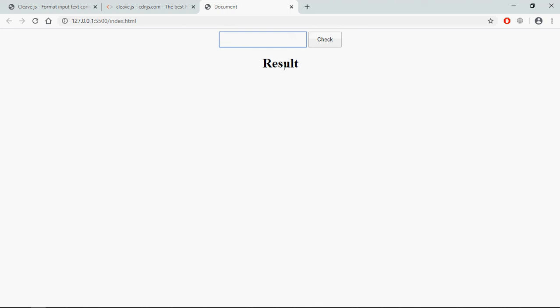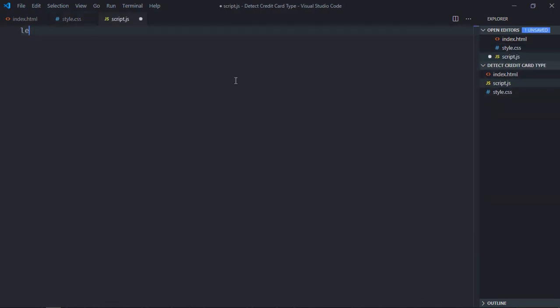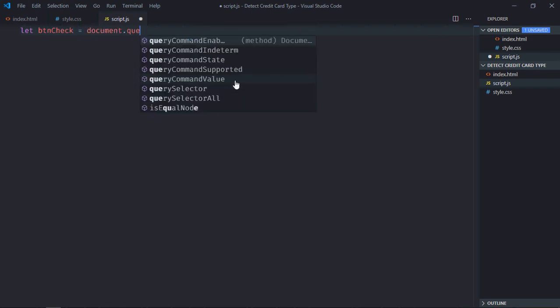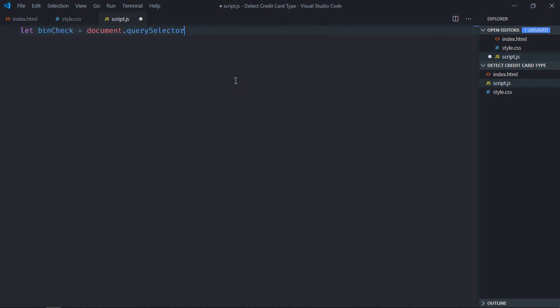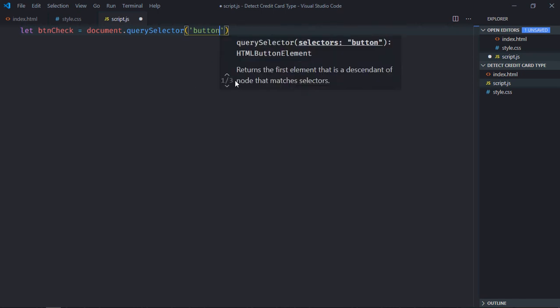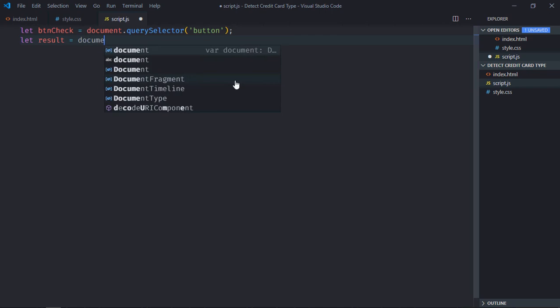So let's go to JavaScript file and select these elements. So it will be btn check. Also select the h1 element, make it result.